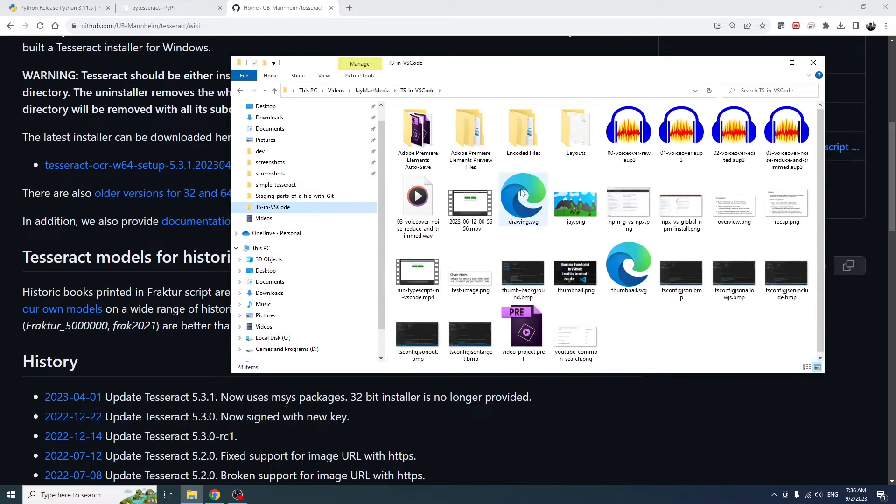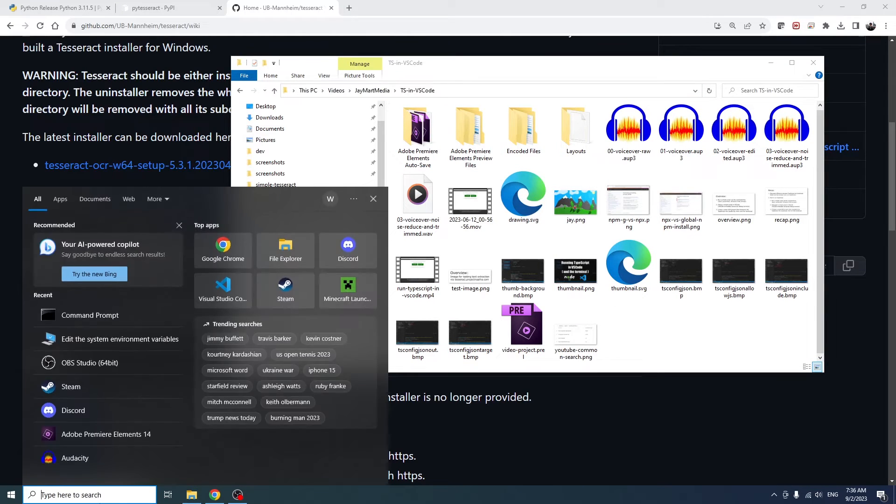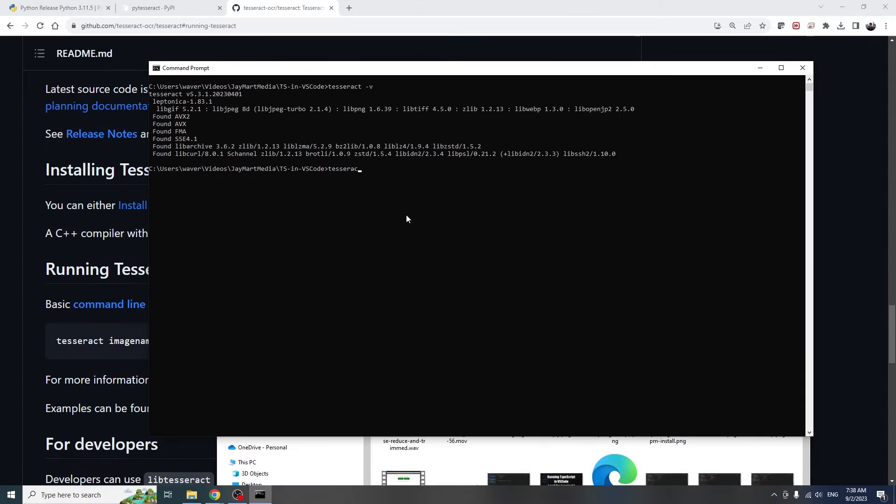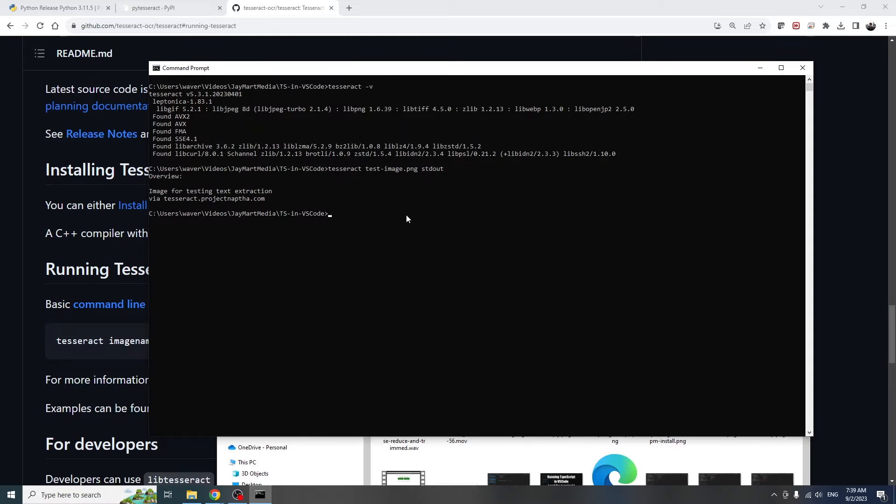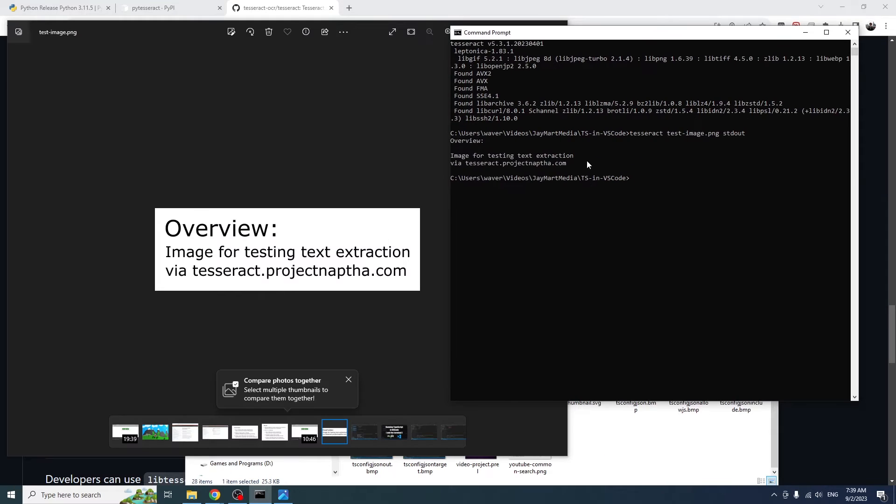Just to verify that Tesseract is set up correctly, I've got some images in this directory. If I open up the command prompt and then change directory into this directory with the images in it, I should be able to say Tesseract, then pass the name of the image, which is testimage.png, and then pass a value for the output. Which in this case, we want it to print directly in the terminal, so I'll put stdout for standard out.